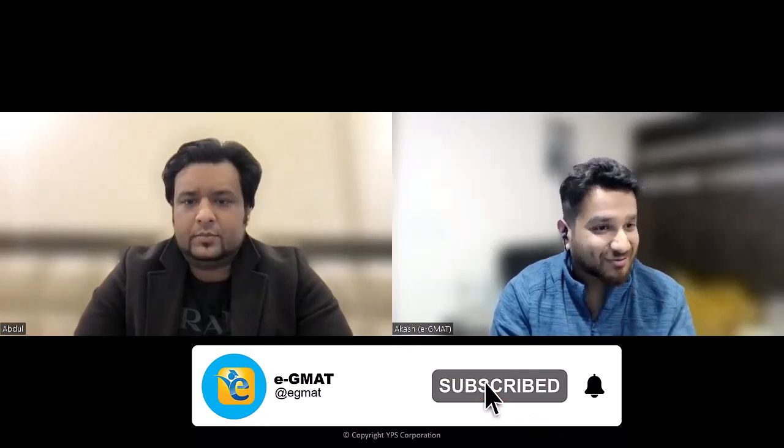Welcome to another debrief session of EGMAT. Today we welcome Abdul, a very special guest and rockstar student of EGMAT. He has achieved a 99th percentile — one of the top one percent of all GMAT test takers — with a score of 770, a perfect Q51, and a 99th percentile verbal score of V45. We welcome you Abdul and thank you for taking your time to share your journey with all of us.